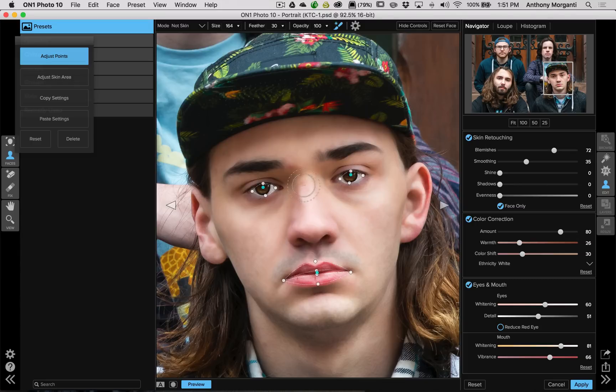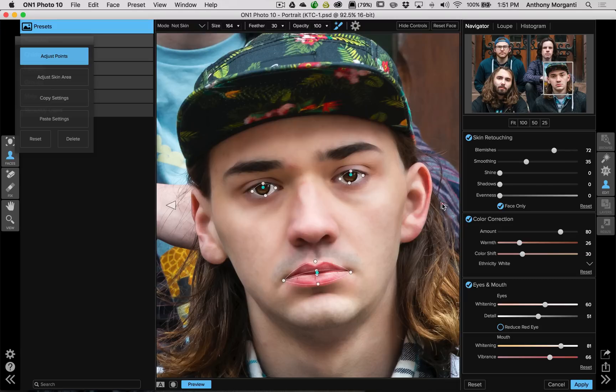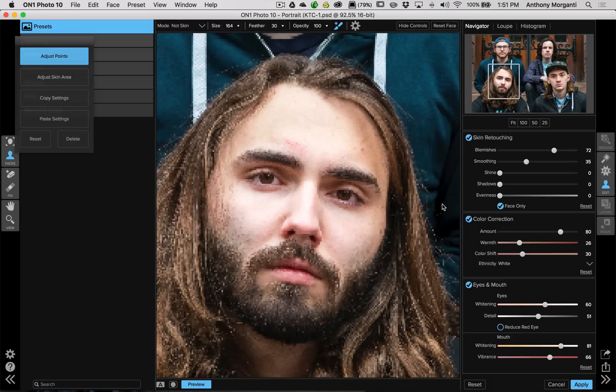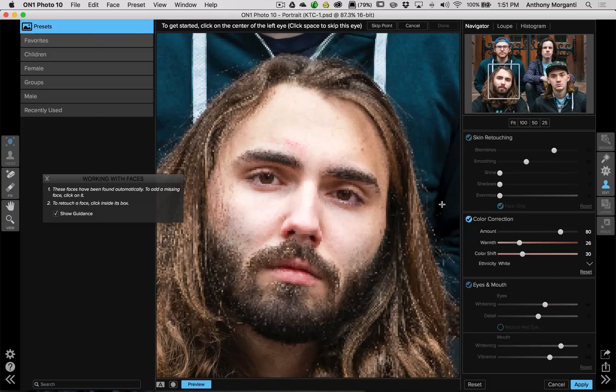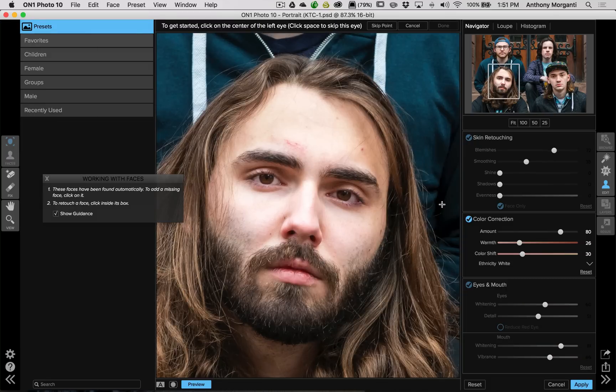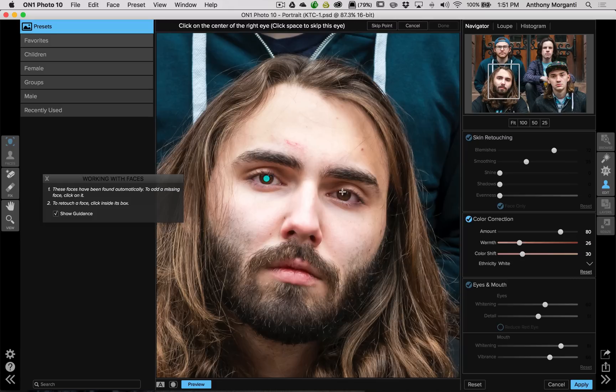I want to go to the next face. You'll notice as I hover over the image that there's a left arrow and a right arrow on either side of his face. Just click either of those arrows. And what it will do is it will move to the next face. And then you could do the left eye, the right eye, the left corner of the mouth, the right corner of the mouth.